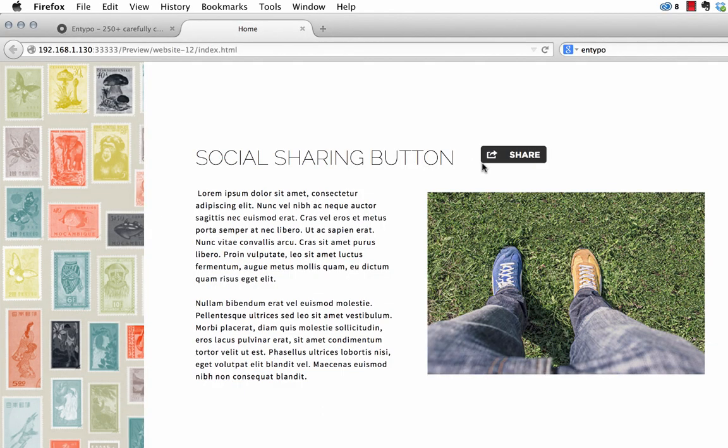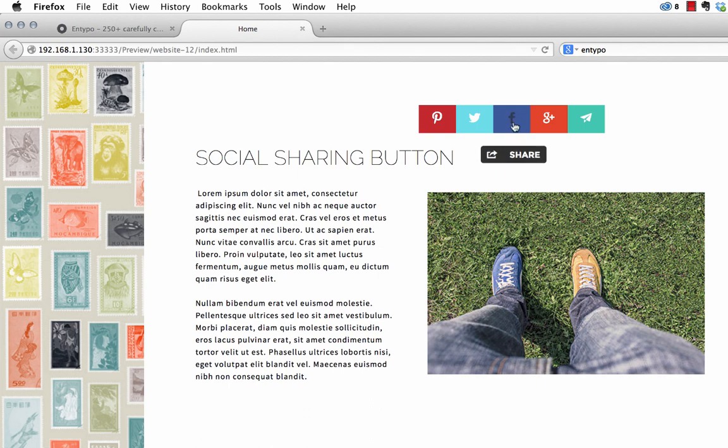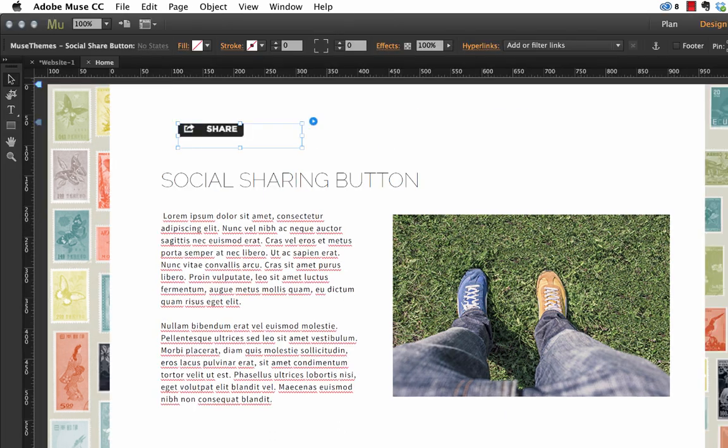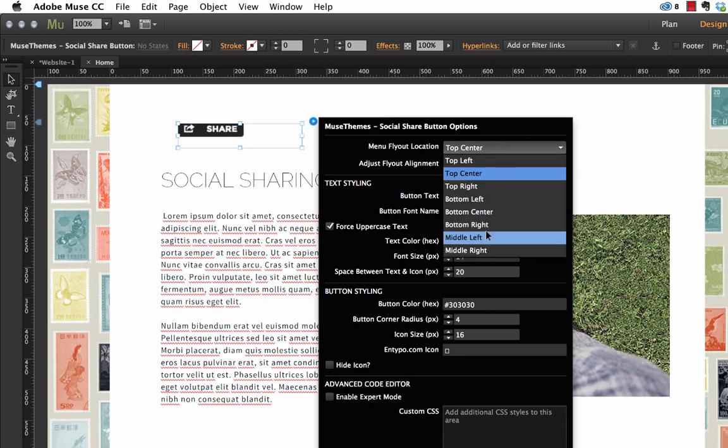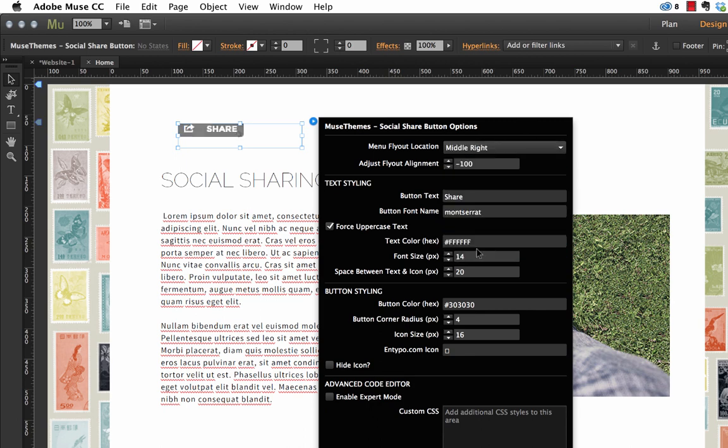And if I go back to the browser, you can see that when I click on it, the menu comes out of the middle of the top of this button. If we go back to Muse, and let's set this for example, to middle right.